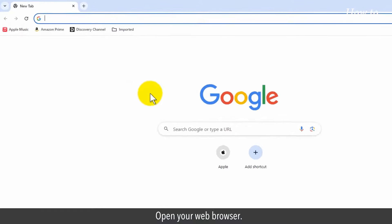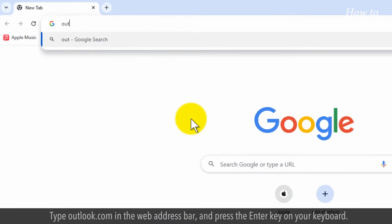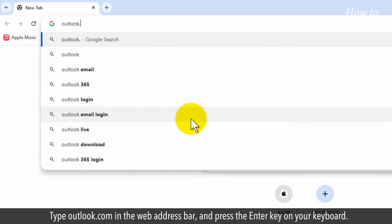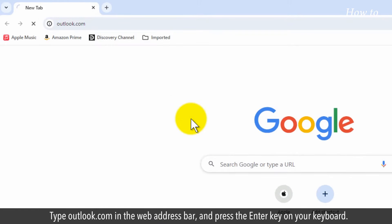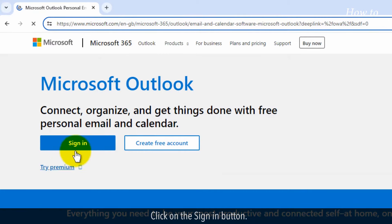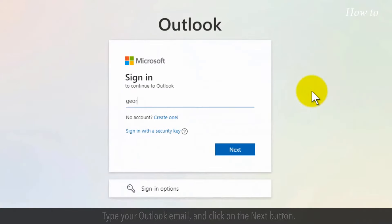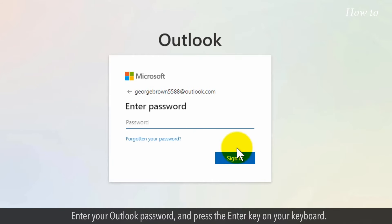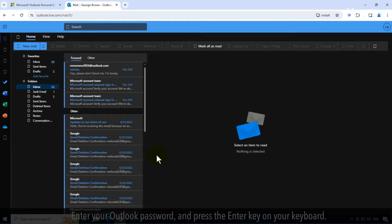Open your web browser, type Outlook.com in the web address bar and press the enter key on your keyboard. Click on the sign in button. Type your Outlook email and click on the next button. Enter your Outlook password and press the enter key on your keyboard.